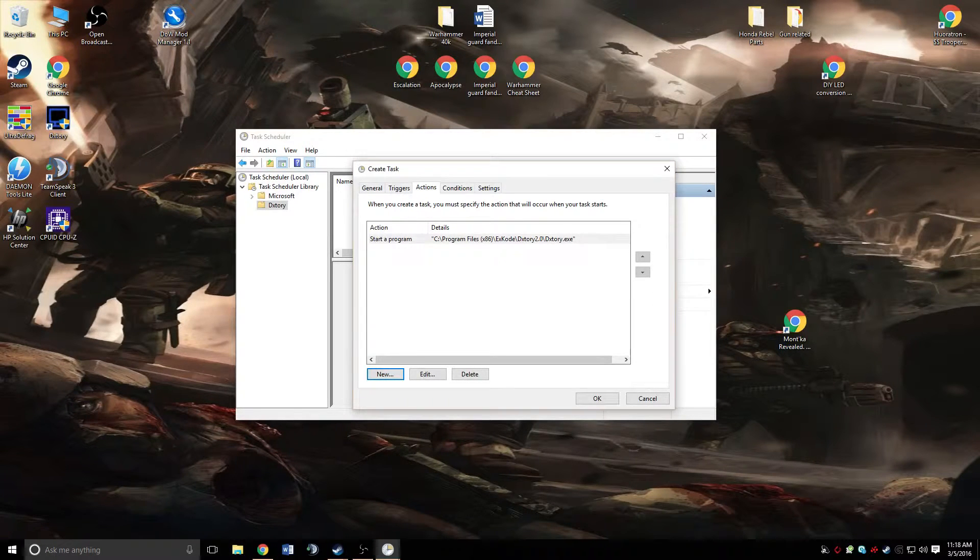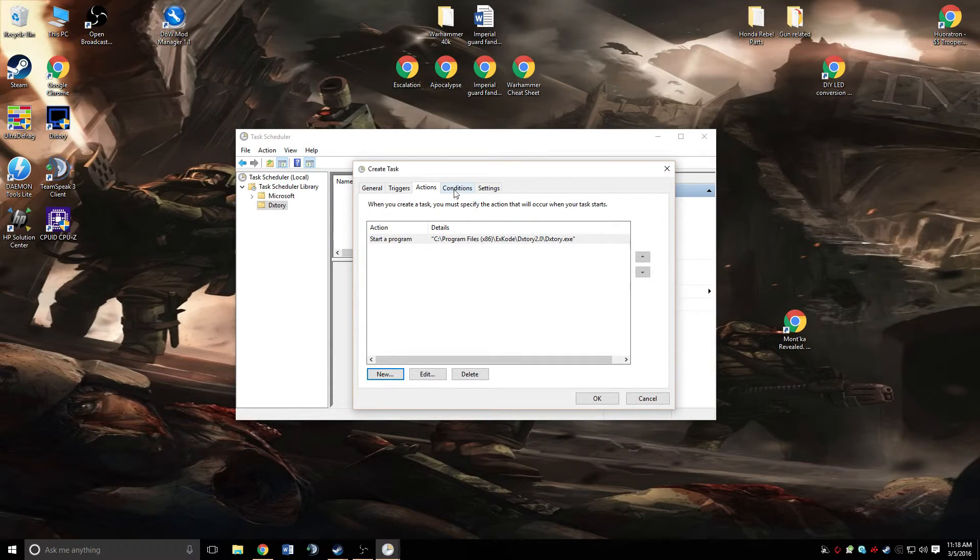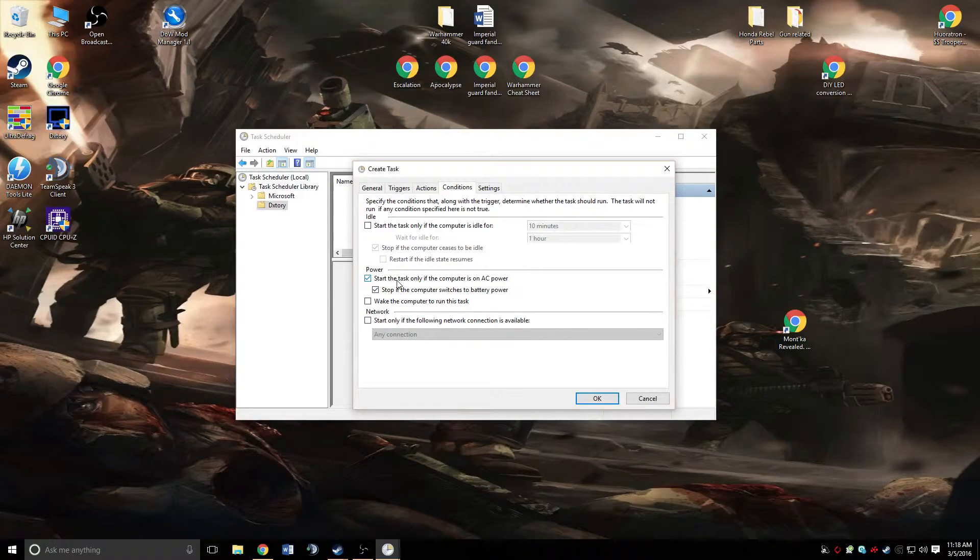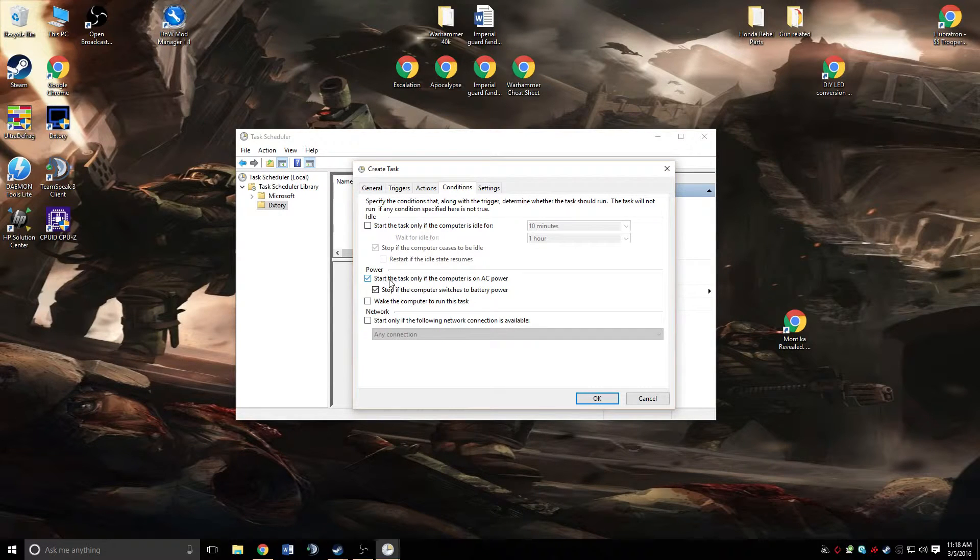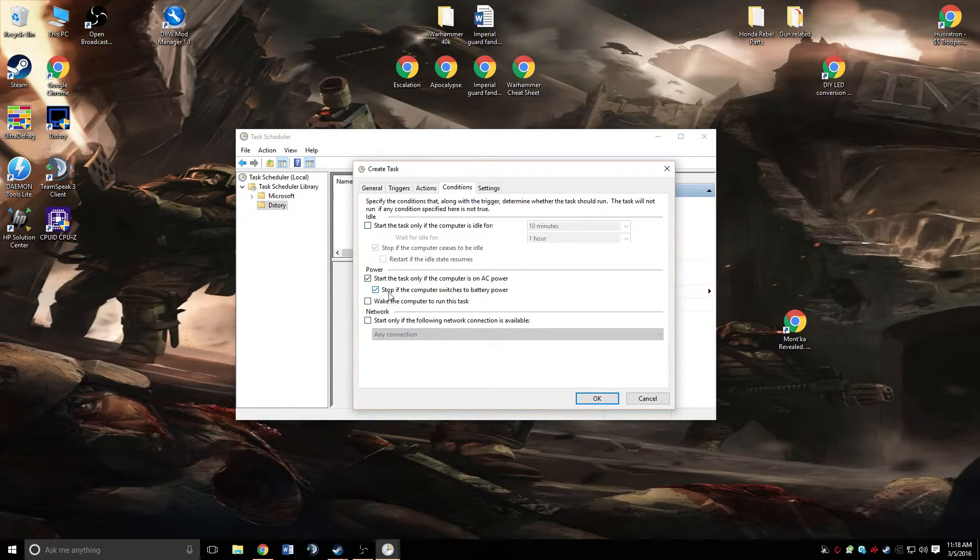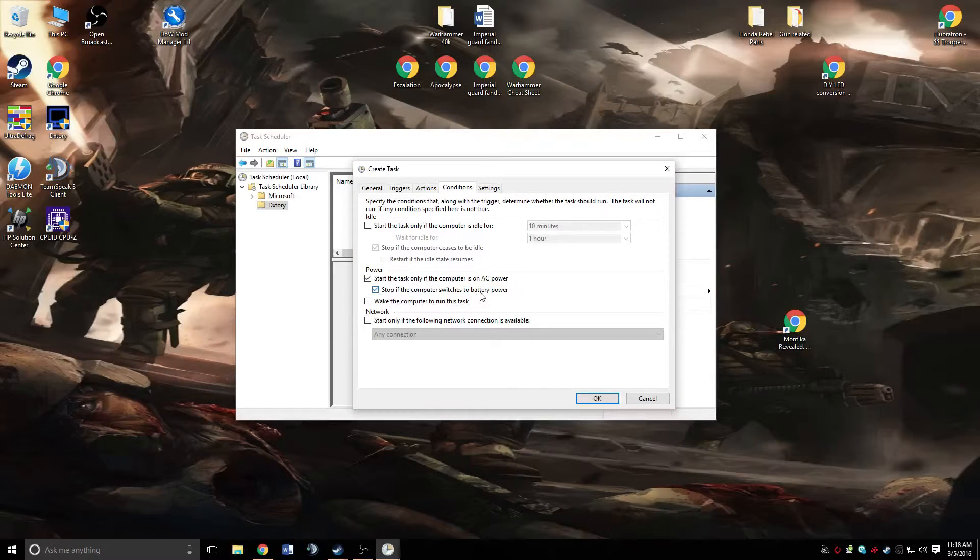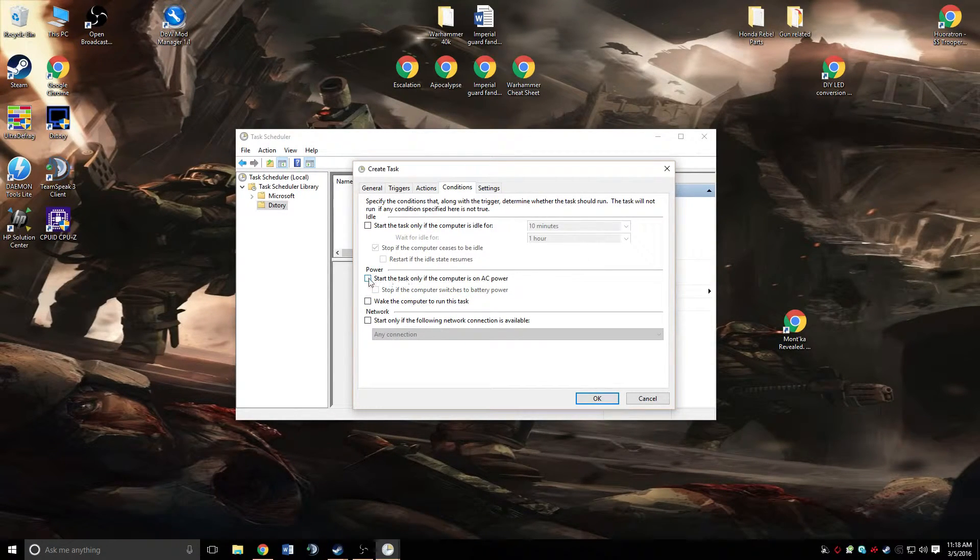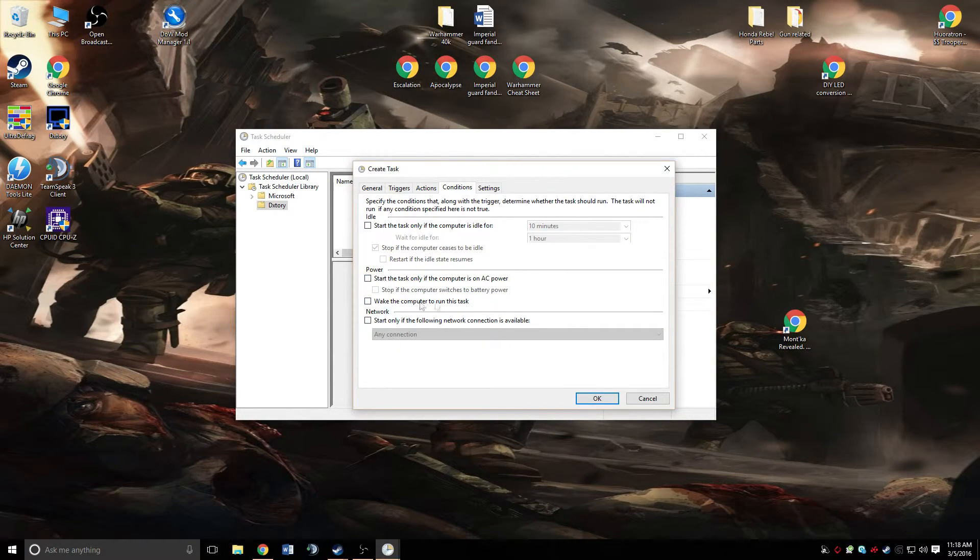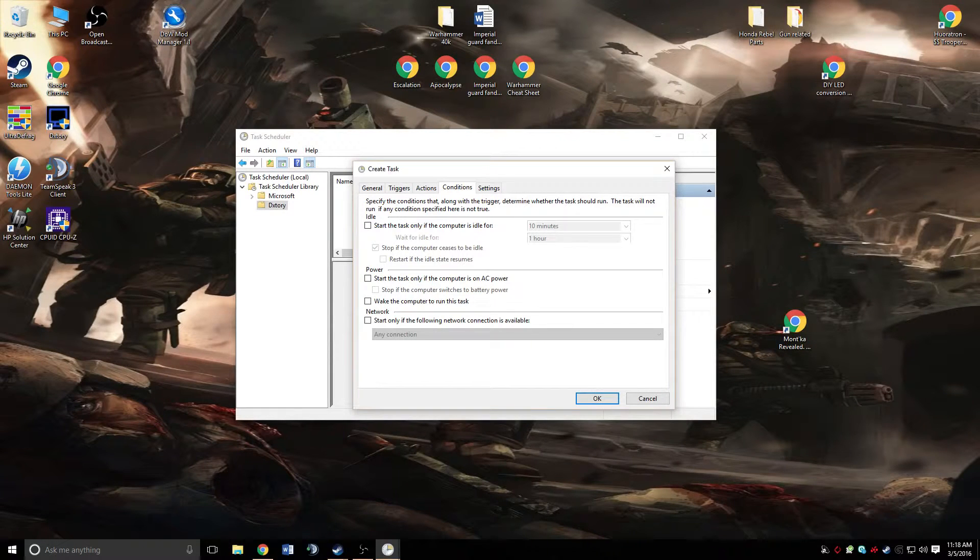After that, we're going to go to the conditions tab. We want to make sure that we have this start the task if the computer is on AC and stop if the computer switches to battery. Go ahead and uncheck both of those. I suppose you can leave those checked if you're on a laptop, but I would just recommend unchecking both of them regardless of whether you're on a laptop.